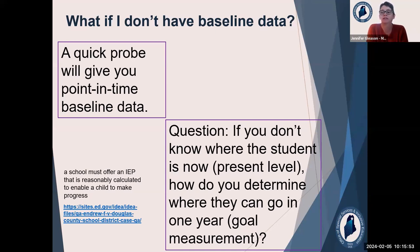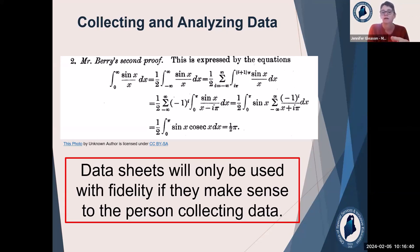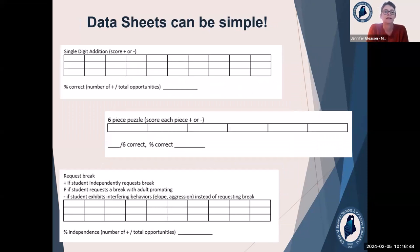That is all for present level. We're going to move on to collecting and analyzing data. Data sheets: if you are making data sheets and your staff, your ed techs are taking the data and using those data sheets, make sure they understand them. If the data sheet doesn't make sense to the person who's collecting the data, they're not going to use it, or they might not put the data that you want on there. So make sure when you're creating data sheets, you're talking about it with the person who's going to use it and really make sure that they understand it. It can be super simple — these are just some examples of different types of data sheets.